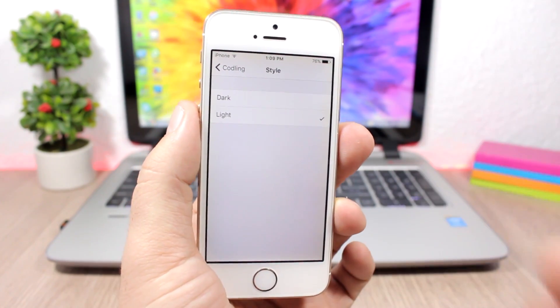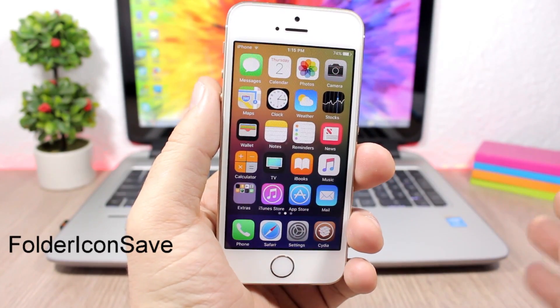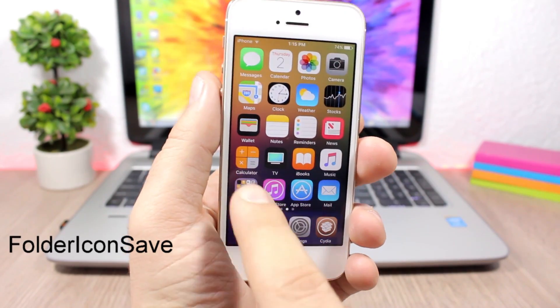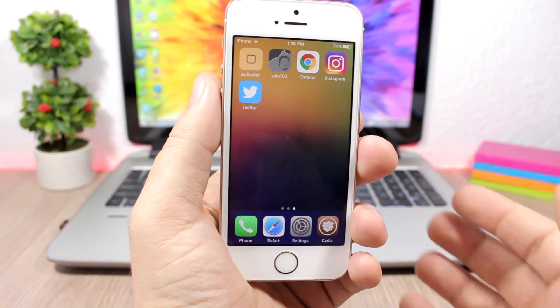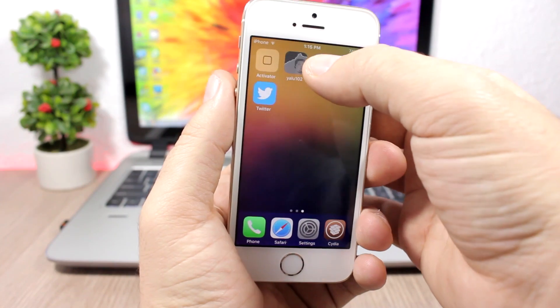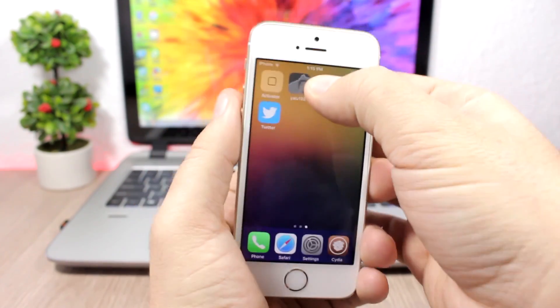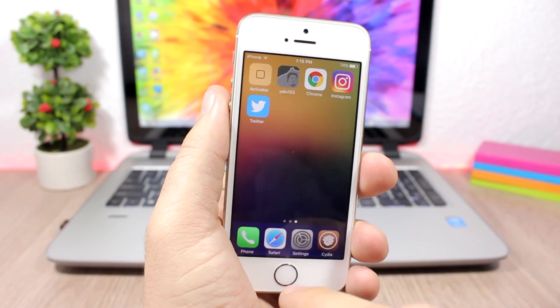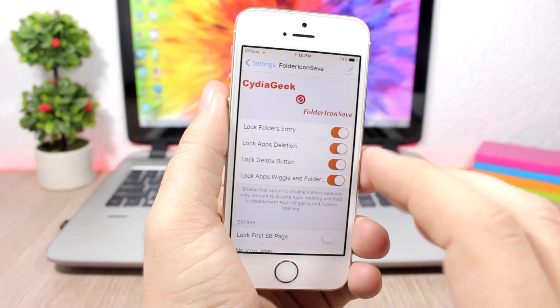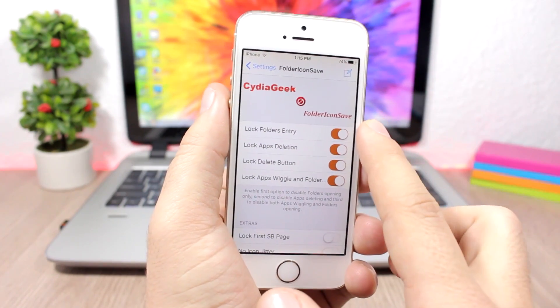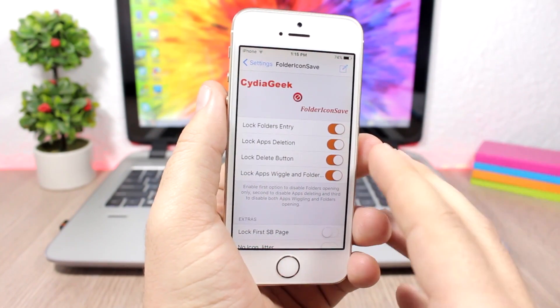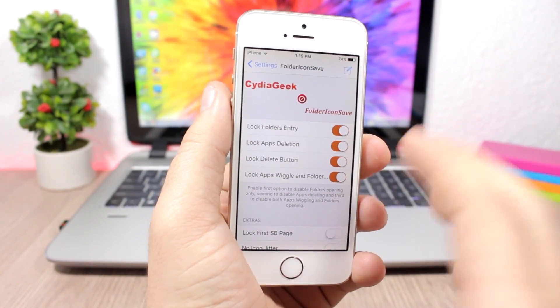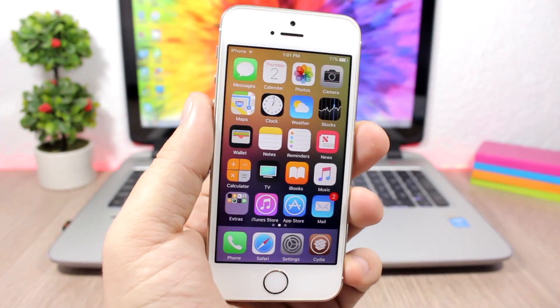Folder Icon Save will prevent someone from deleting your apps and opening your folders. You can see here if I try to open this folder it won't happen. Also, if I try to delete one of my apps here, I tap and hold and no X button there. You can see I won't be able to delete any of the apps. Let's jump to the settings of this tweak and see what we have here. You can deny the folder entry with this switch right here. The app deletion, the app delete button you can lock it. And also you can disable the edit mode with this switch right here.